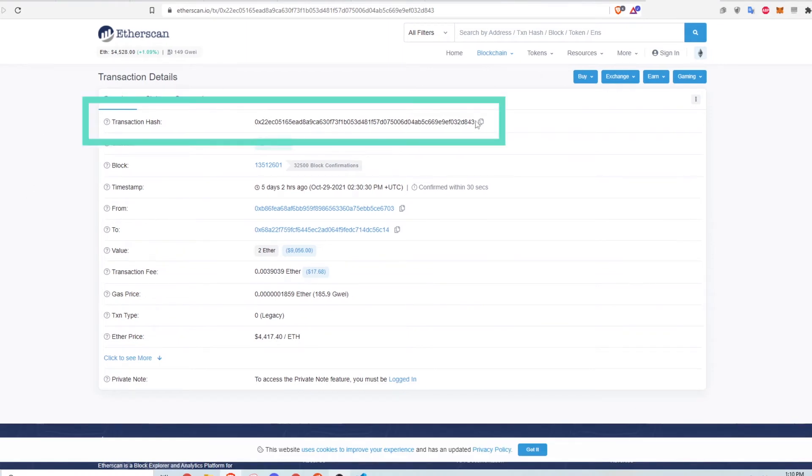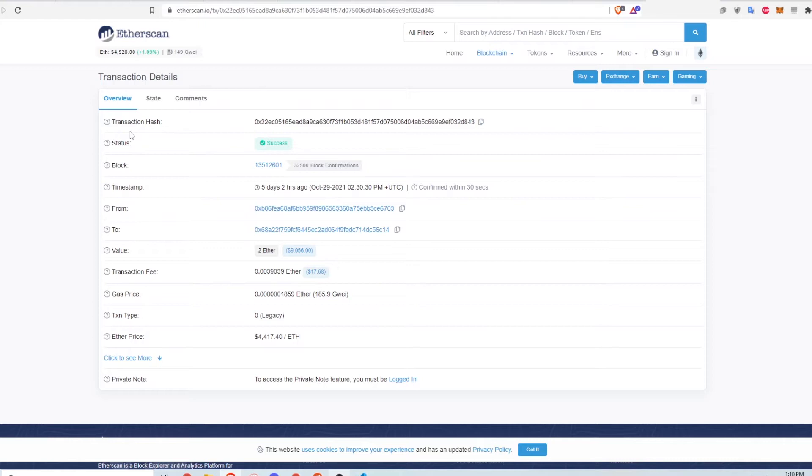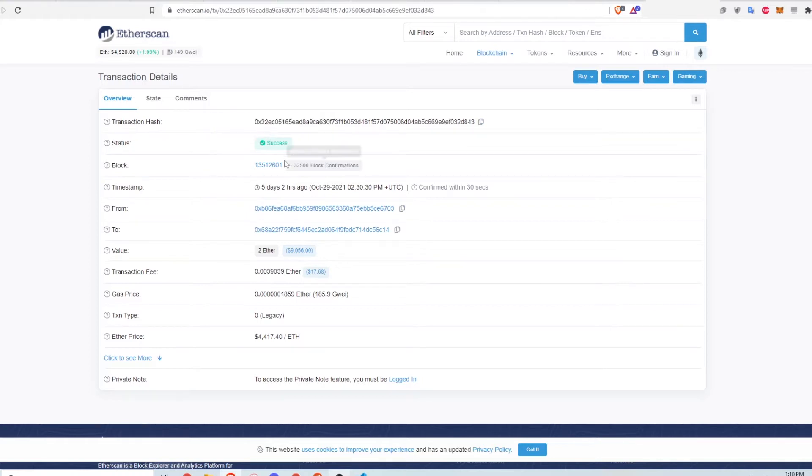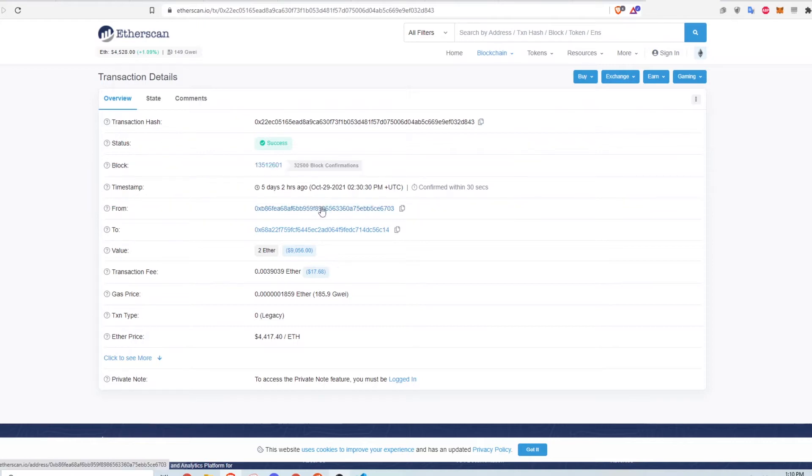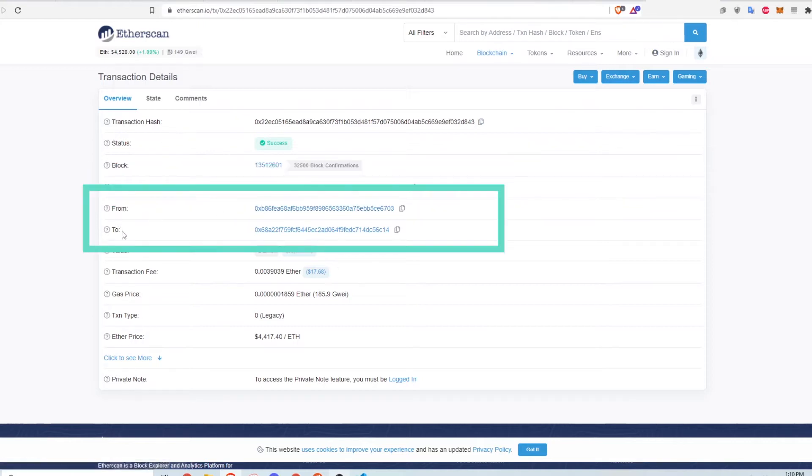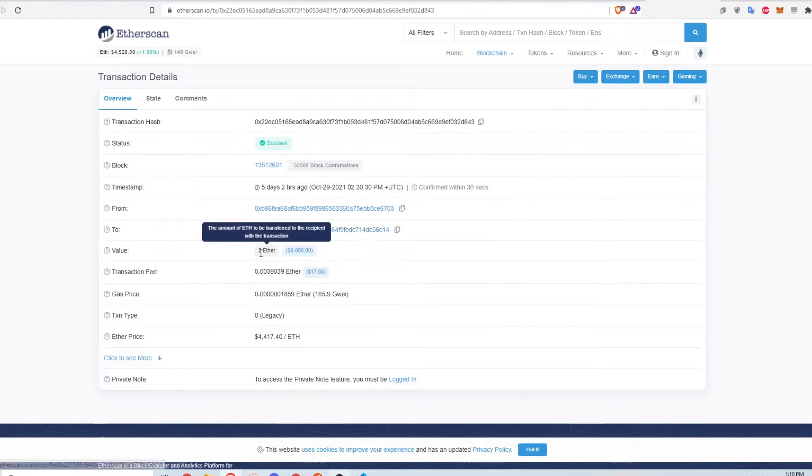Here is a transaction hash. You can actually search for specific transactions by copying and pasting the string of characters into the search bar on the front page. This transaction was a success and was a part of this block number. The transaction happened about 5 days ago and moved funds from this wallet to this other wallet ending in C14.